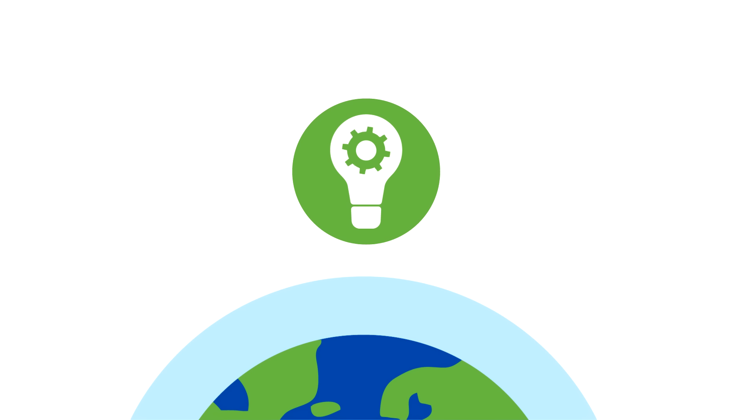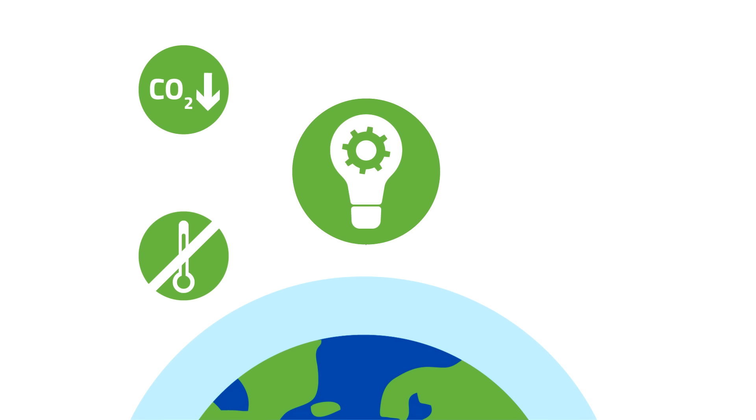New innovations are bringing down greenhouse gas emissions to confront climate change and its threat to our health and our economies, while creating new sustainable growth and jobs.